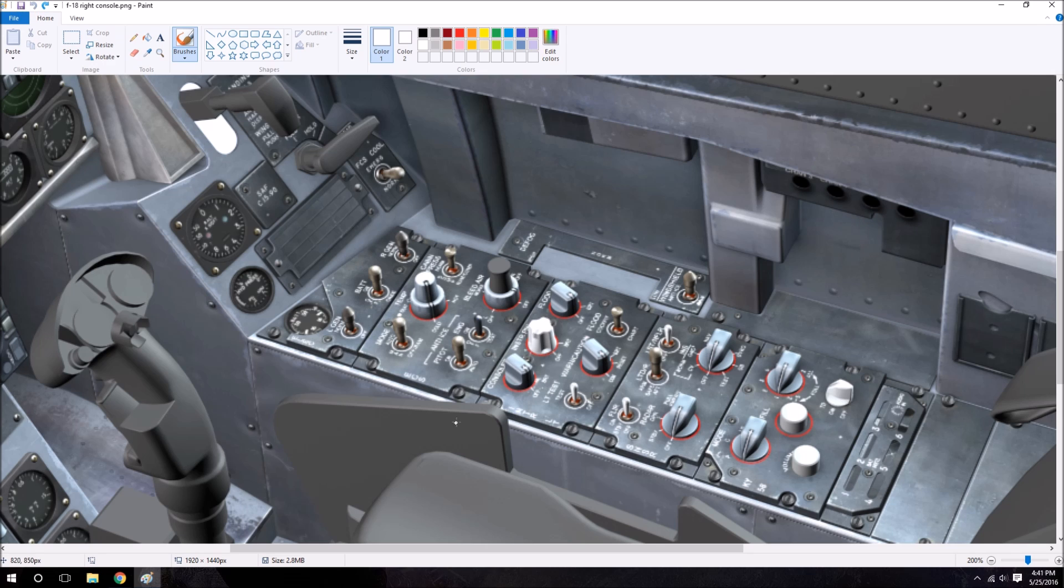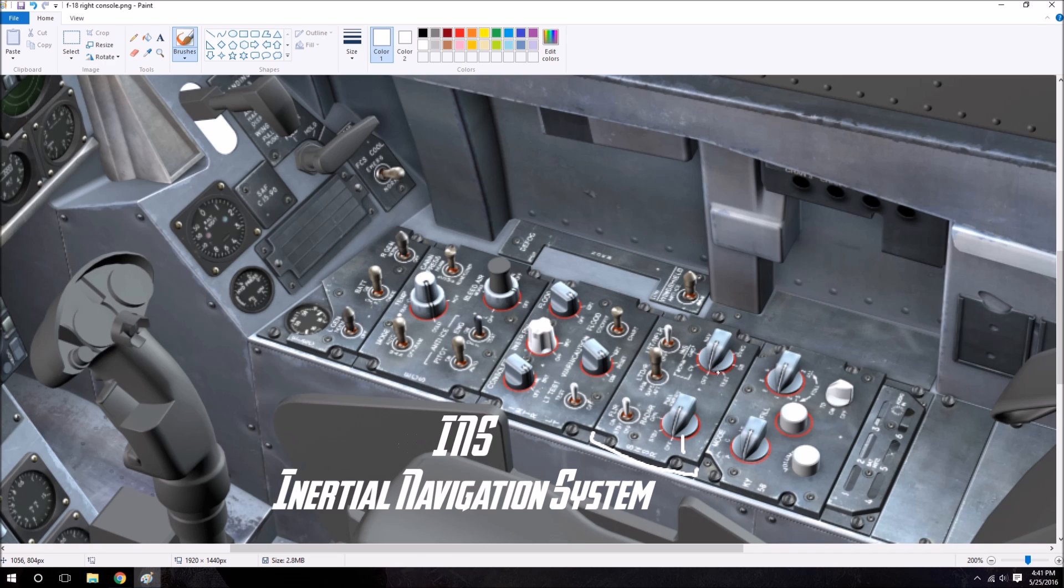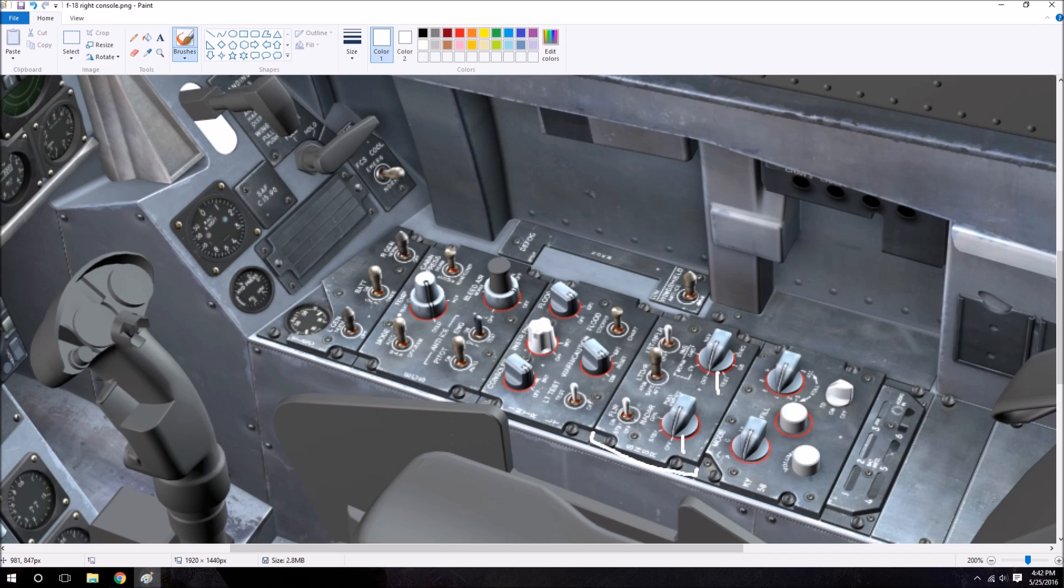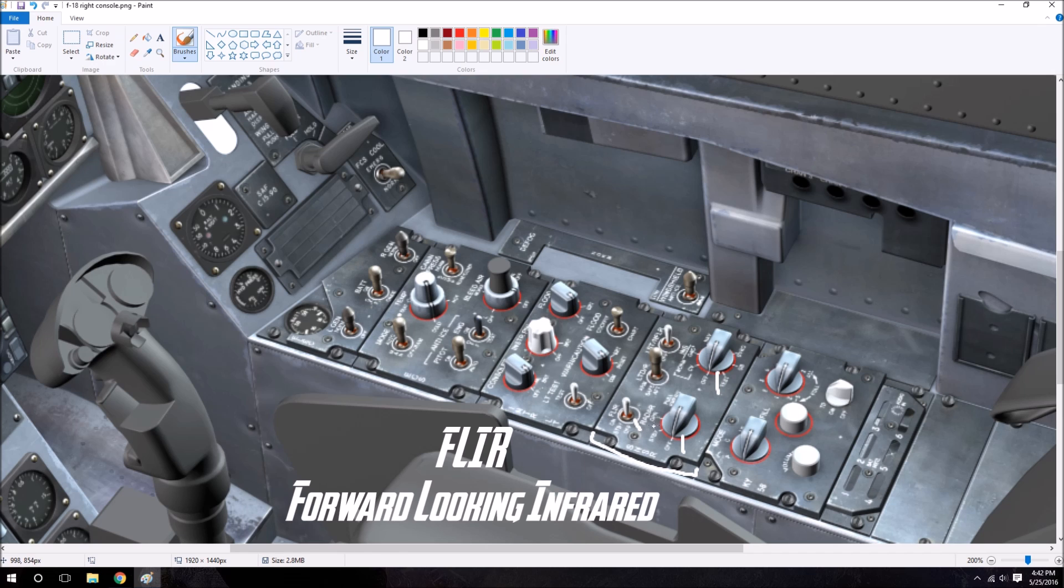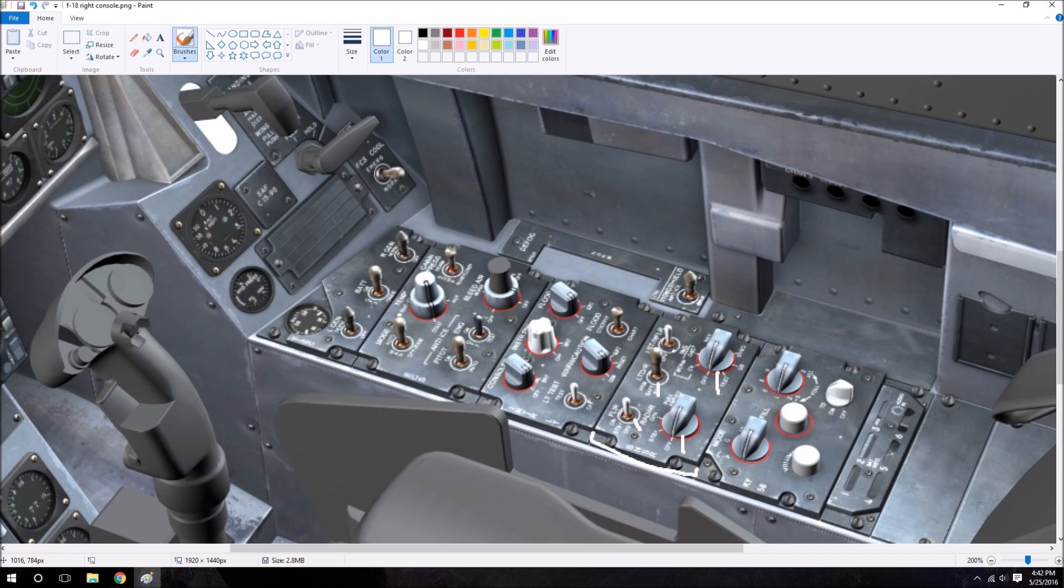Moving forward we have the sensor control panel. And we have the radar knob, the INS or inertial navigation system knob. Here we have a switch for controlling forward looking infrared, a switch for controlling the laser target designator ranger, or LTDR, and then we also have one for controlling a laser spot tracker.